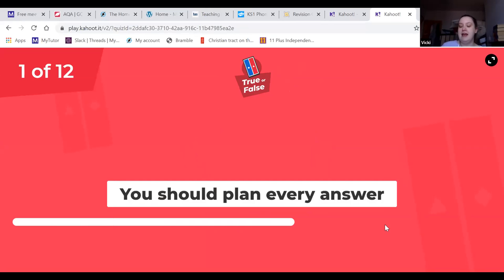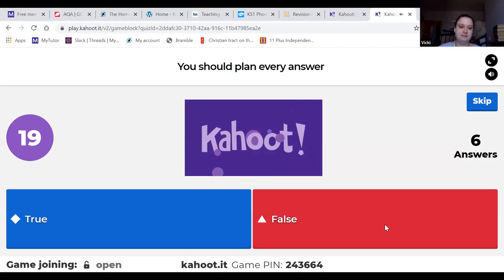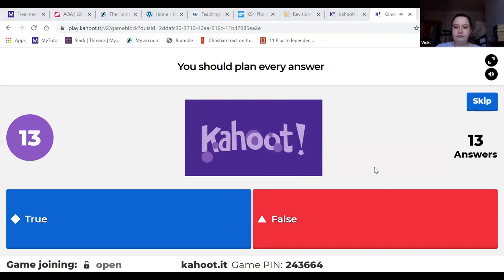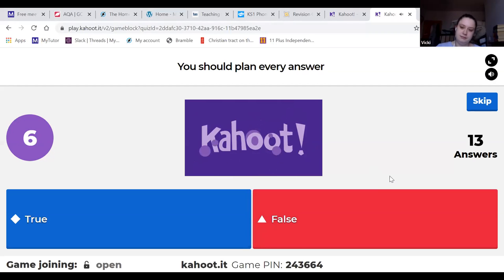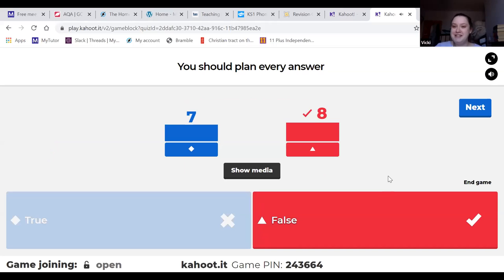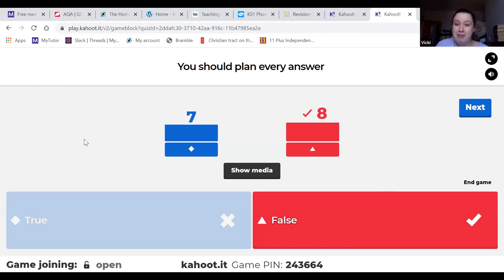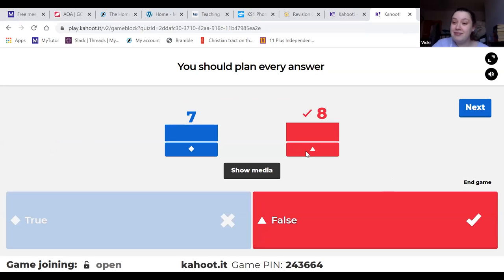First question: 'You should plan every answer.' This is a bit of a tricky one. You have 15 minutes to plan at the start, but you don't need to be planning for Question 1 because you're just tick-boxing. For Questions 2 and 3 you've got a little bit of planning time but it is really quite small once you've read everything. So that one is false.